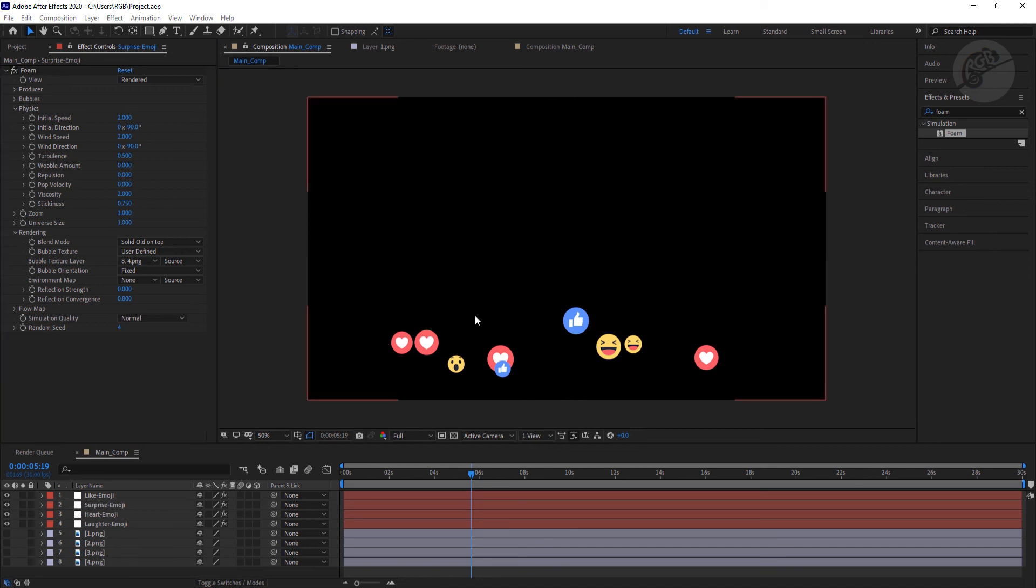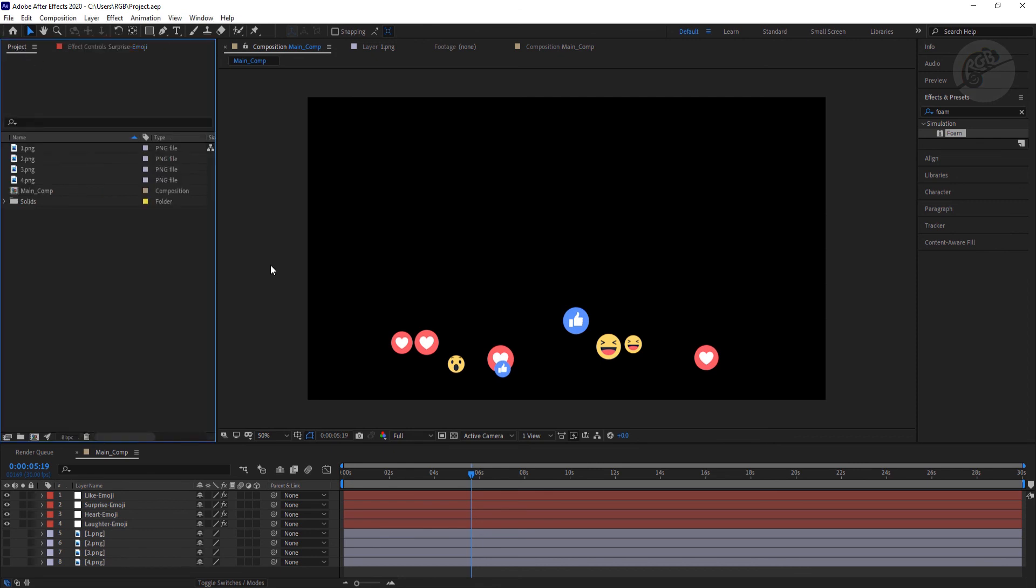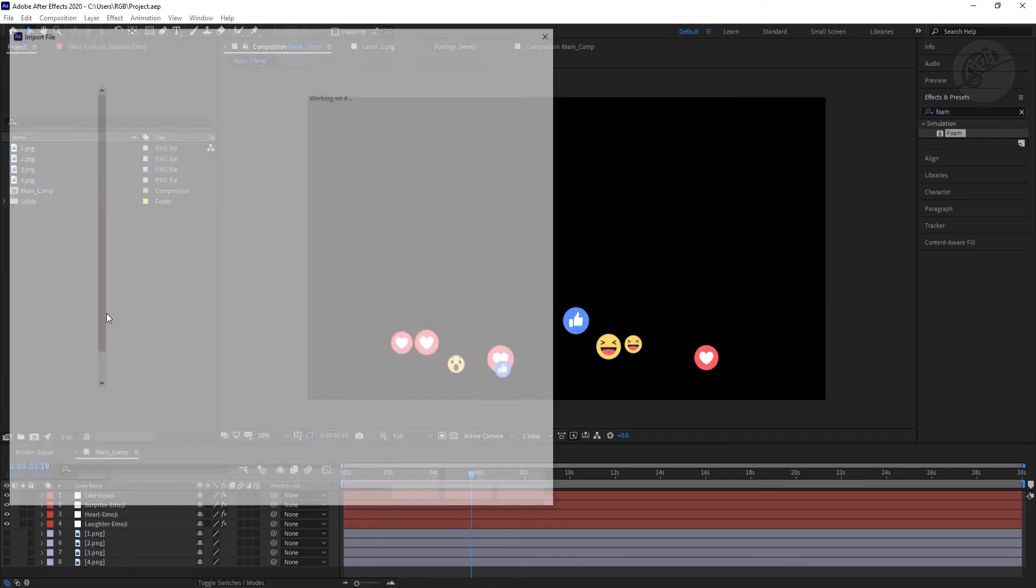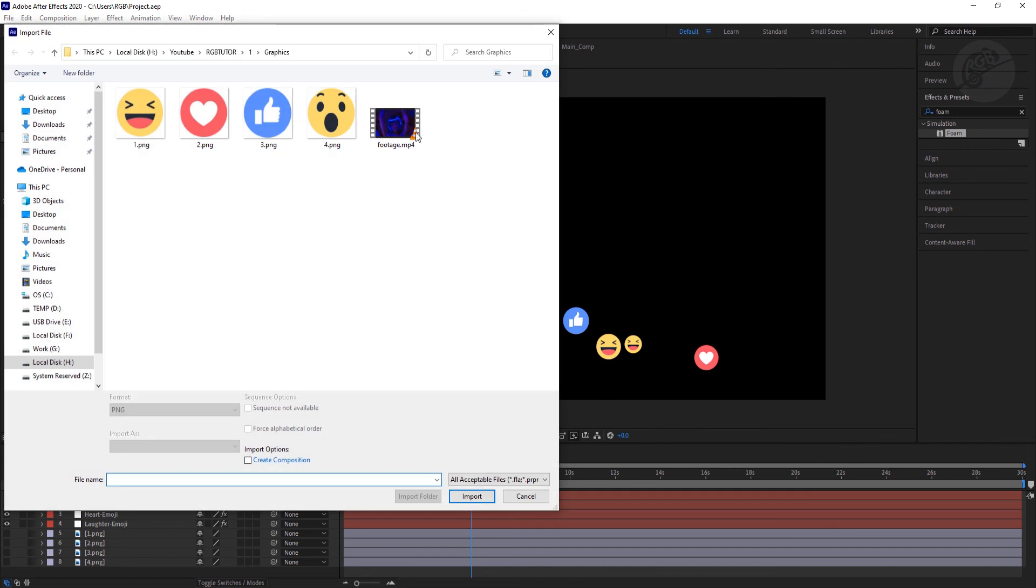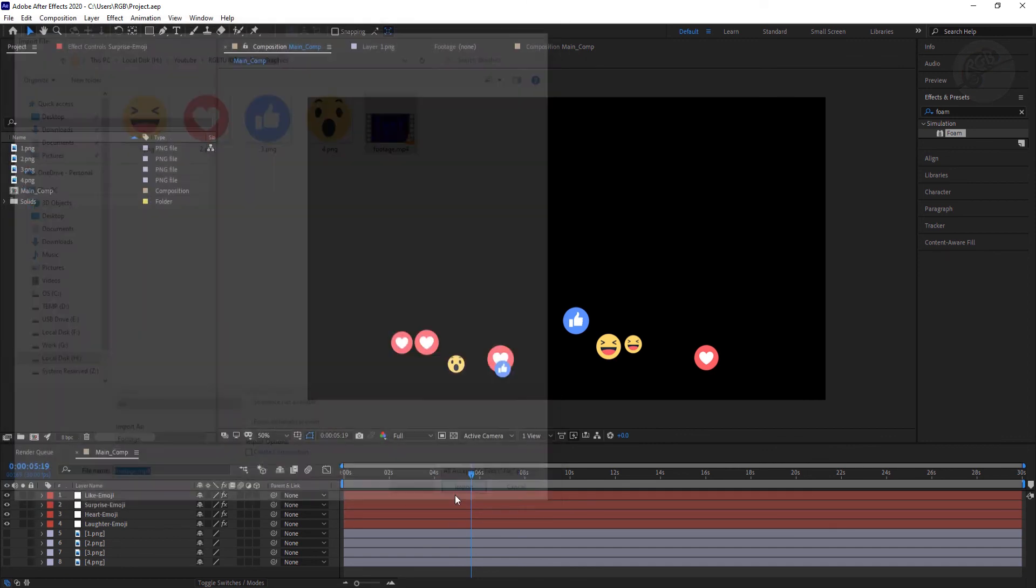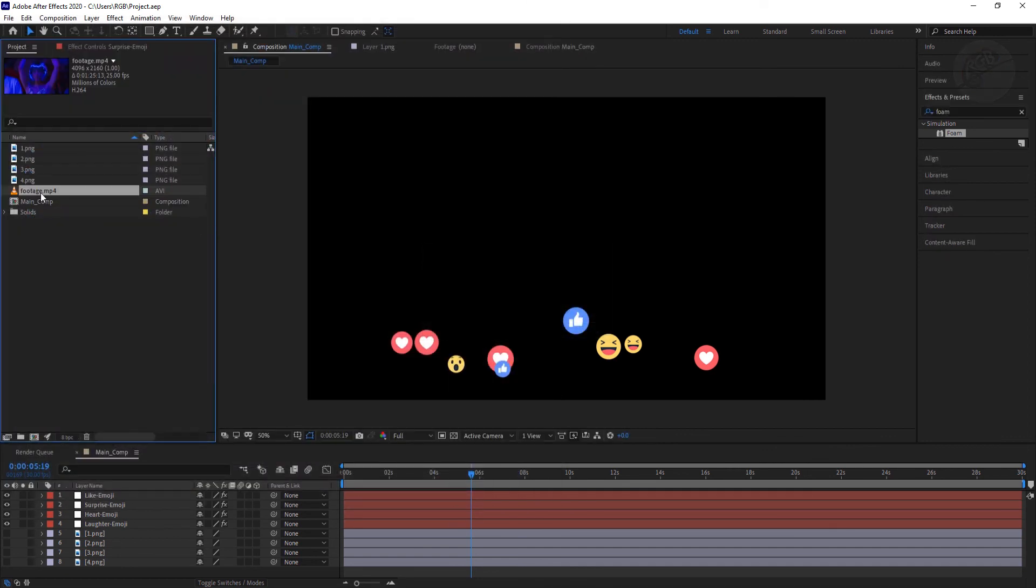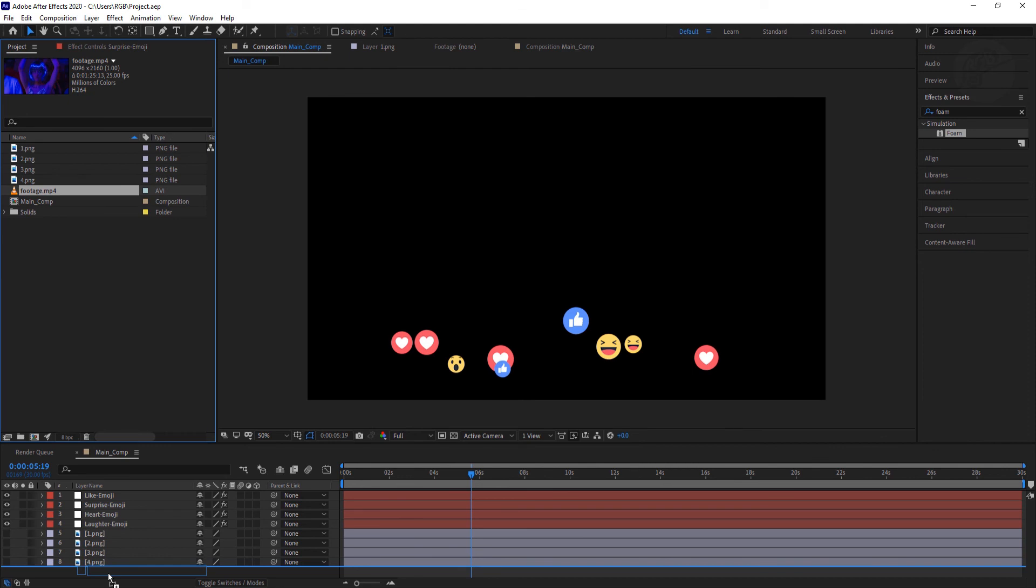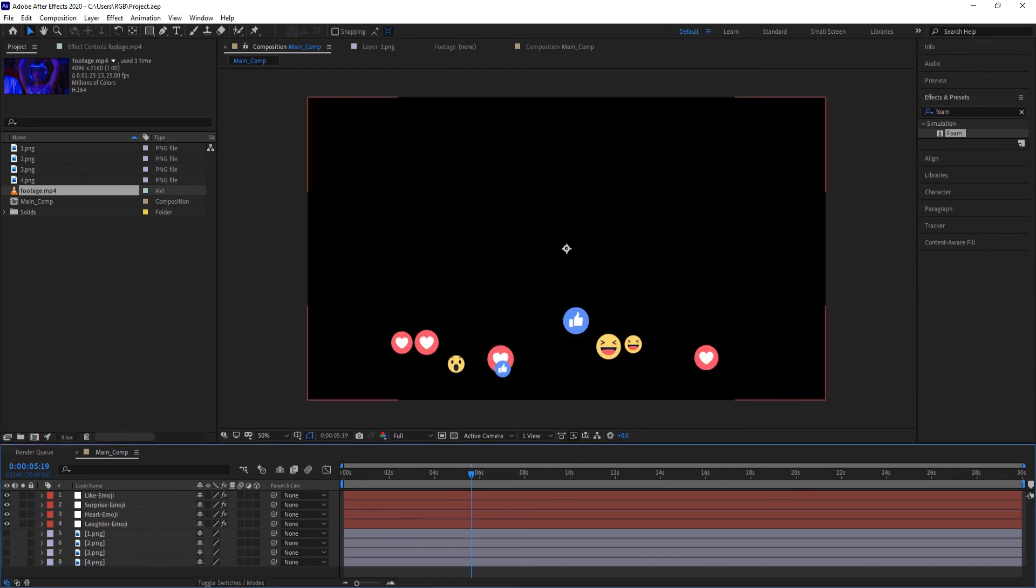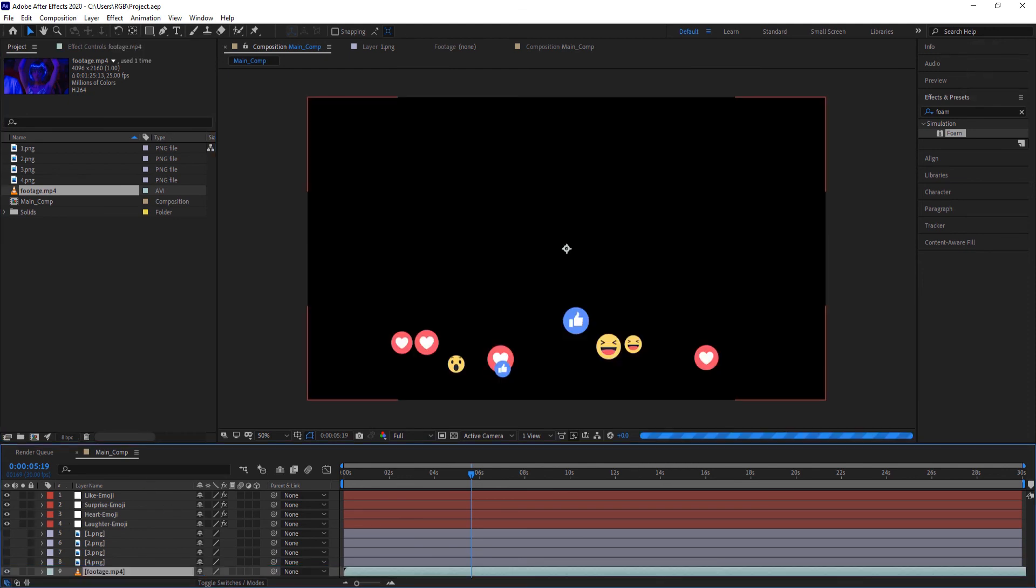That's it for the animation. Now all we have to do is place a footage at the background. So just come back to the project panel and I'm going to double click here. I'm going to load this footage and I'm just going to place it at the end of the comp.